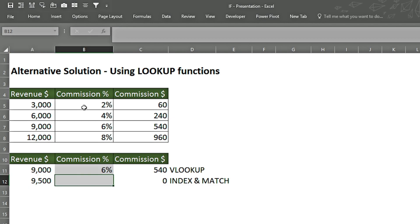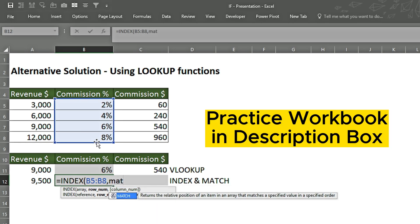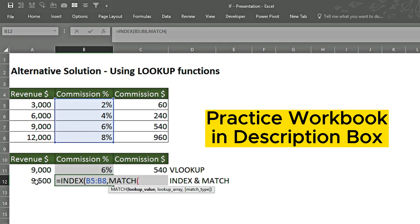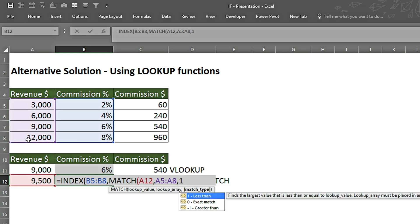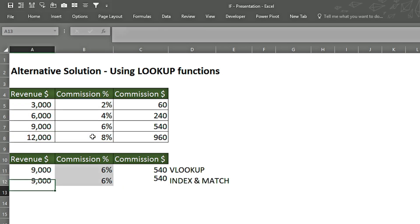Likewise, we can use the INDEX and MATCH function. For a detailed video on INDEX and MATCH, click the I button above. We write INDEX, select the commission column as the array. For row number we use MATCH: lookup value is the revenue, lookup array is the revenue column, and match type is 1 for approximate match. We close the MATCH bracket, add a comma, give column number 1 since we selected one column, close the INDEX bracket, and press Enter. The result matches the table above.